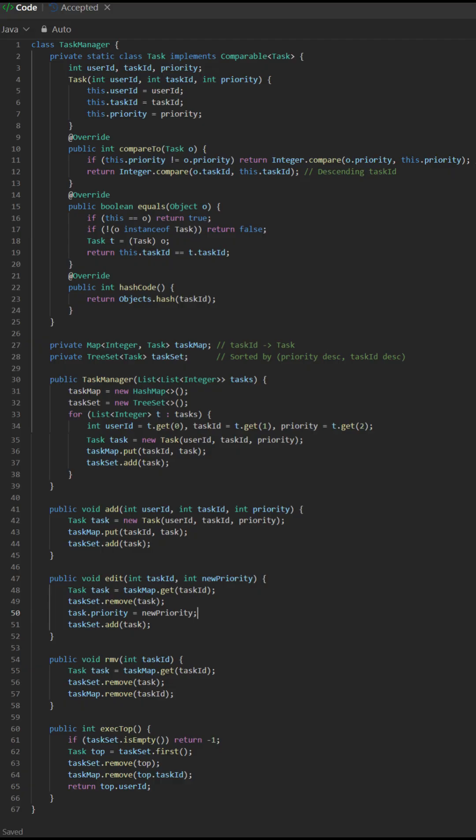Design Task Manager 3408. This Java code task manager uses a dual data structure approach to efficiently manage prioritized tasks.